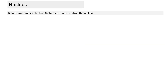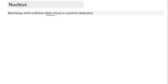Coming to the second type of decay: beta decay. There are two types — beta minus and beta plus. If nothing else is mentioned, we assume beta decay to be beta minus decay.